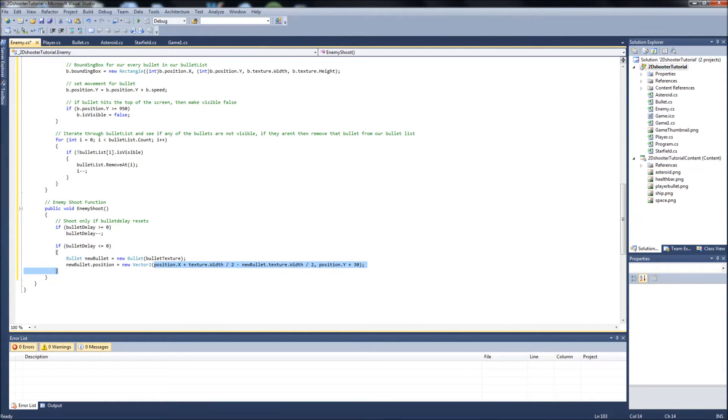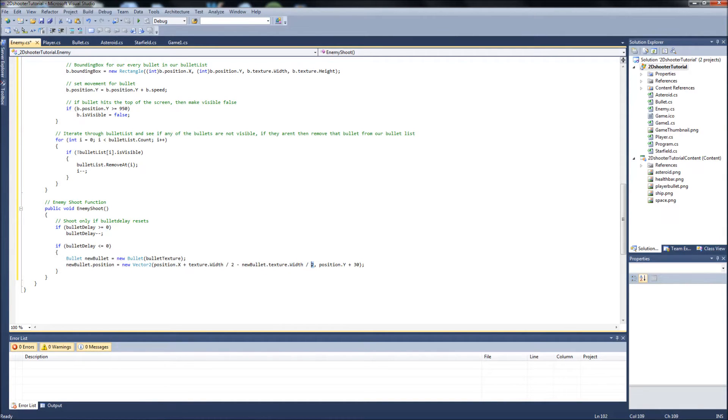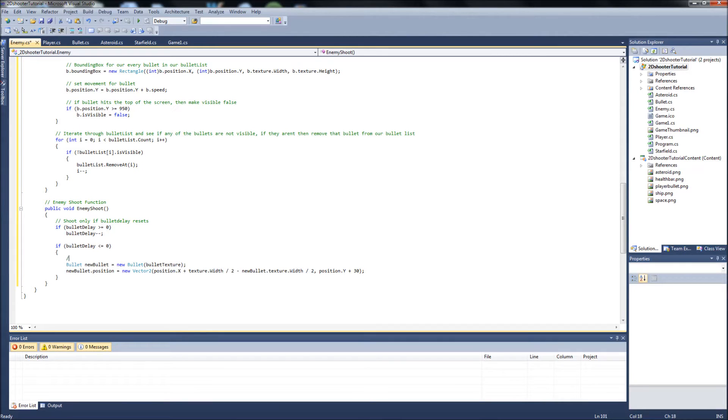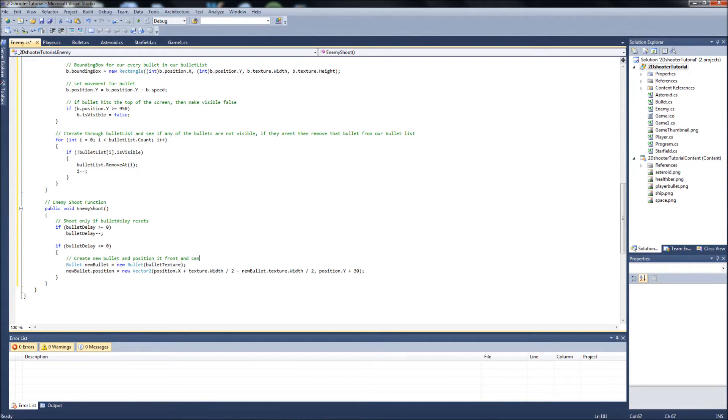I had to play with this a little bit myself to get the bullet spawning right in the center, to make it look right. But this is kind of how it works most of the time, where you're taking half of the texture of your enemy ship, and then you're going to divide it by two, and then you're going to take your bullet texture and divide that by two, and that should get you to the center of your ship on the x axis. So we're going to say create new bullet and position it front and center of enemy ship.